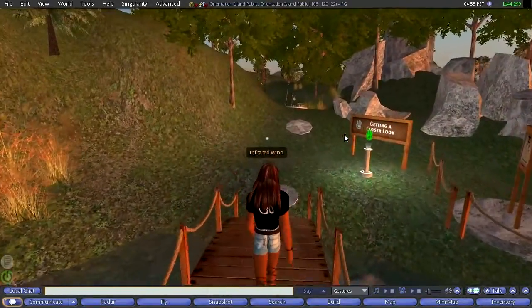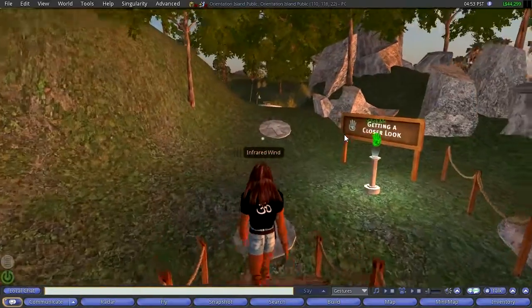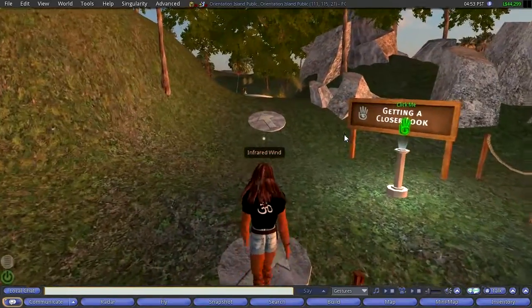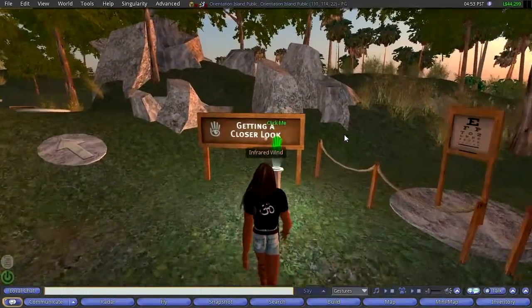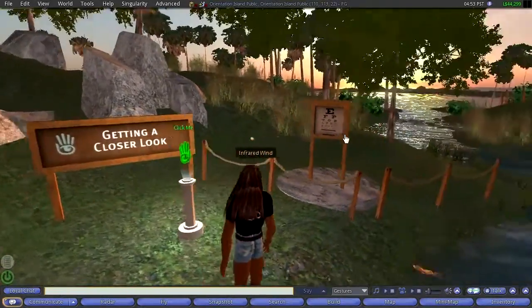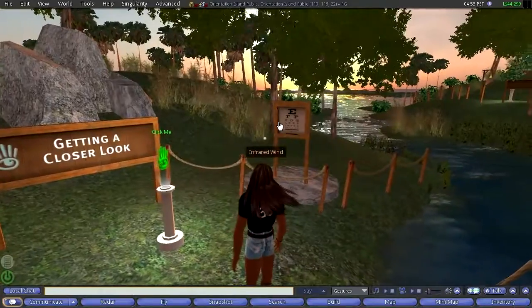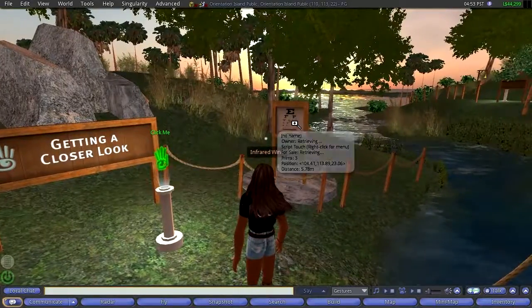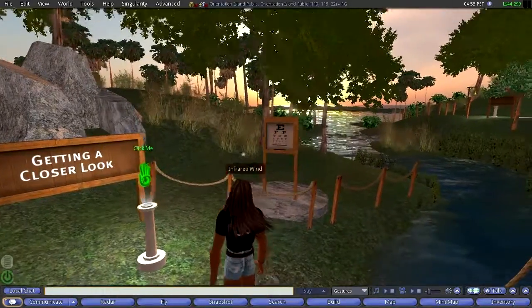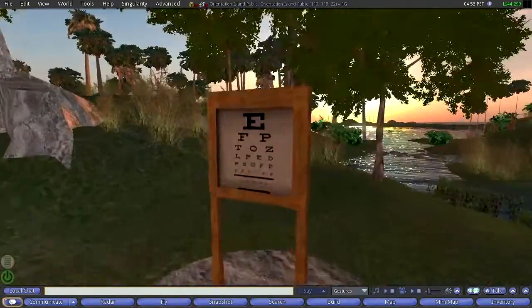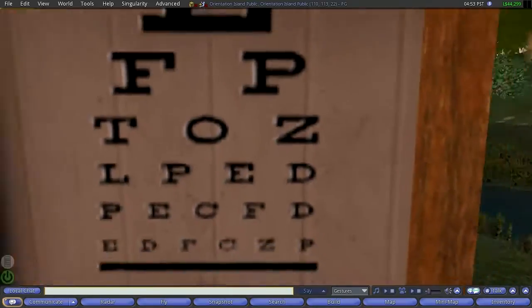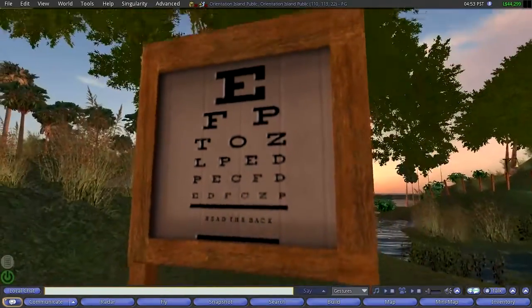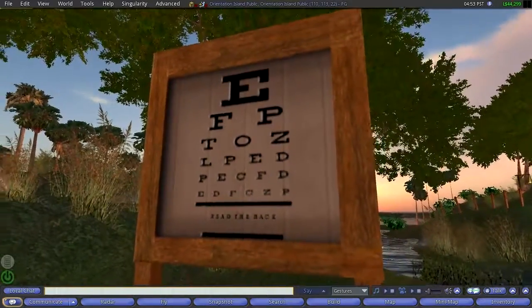And this was built probably in 2005, or the 6th, I haven't changed it. Getting a closer look, this is going to teach you how to use the camera so you can get in there and really zoom in.